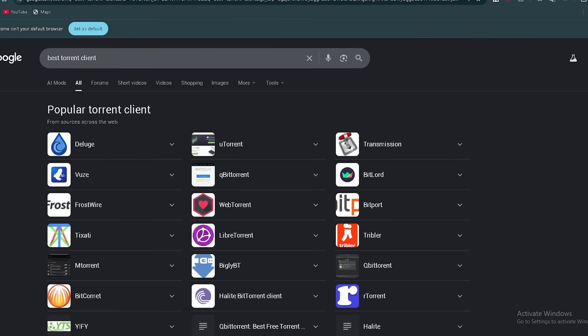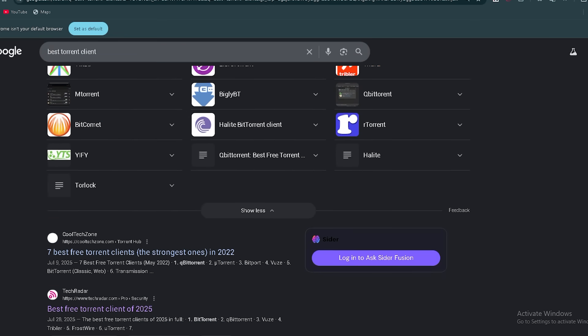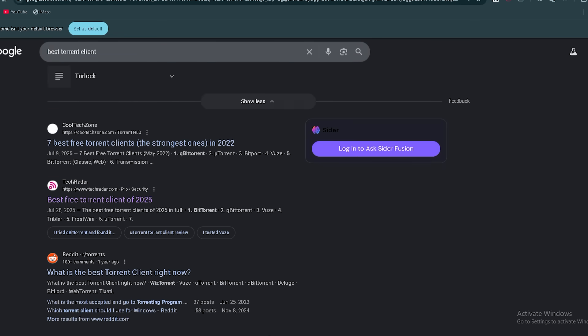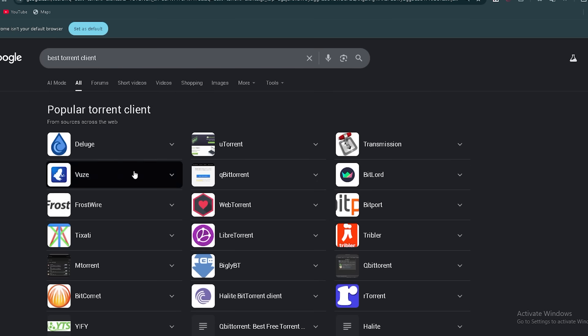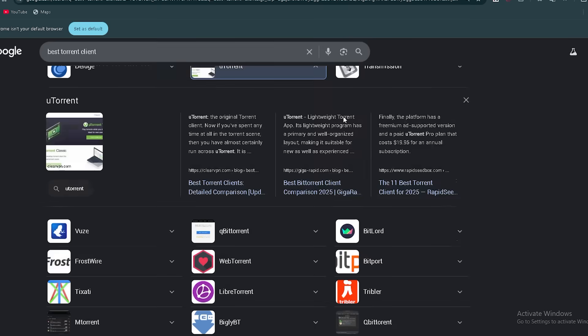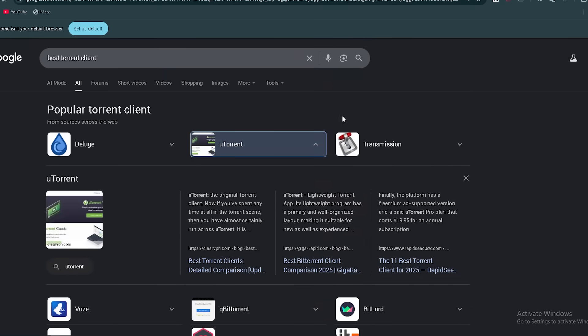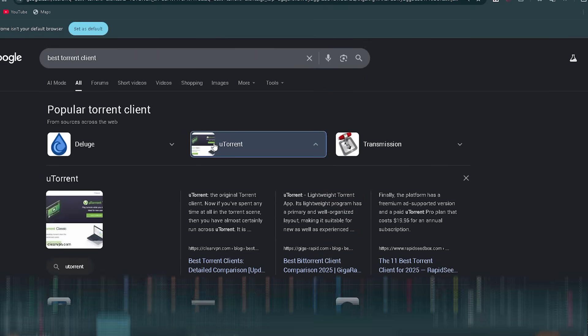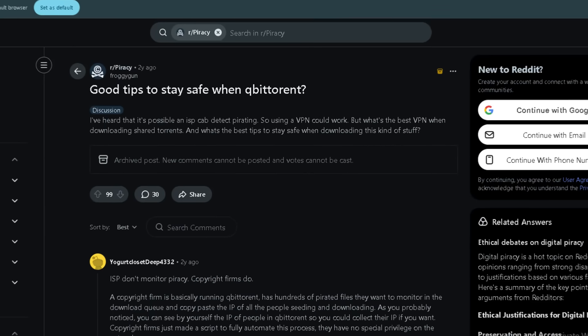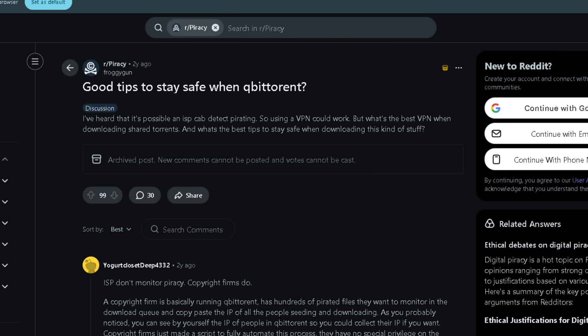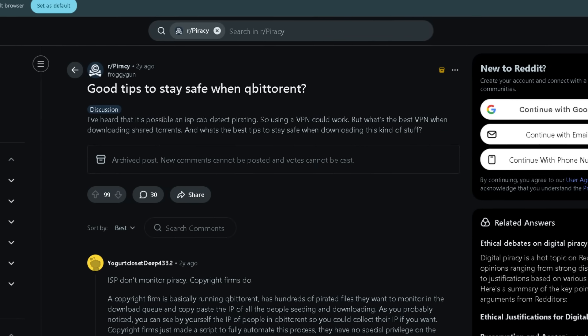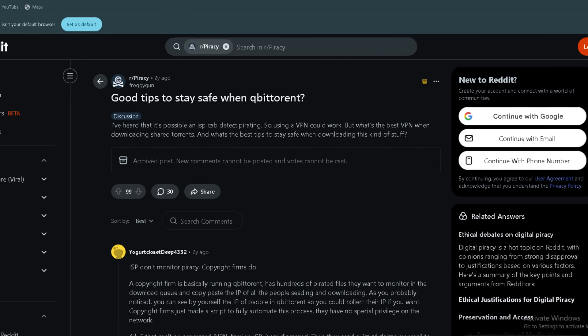Even the best torrent client won't protect you if you ignore safety. Let's summarize some key tips, many pulled from community advice. Use antivirus software. One bad torrent can infect your system. Bind your torrent client to your VPN's network interface. So if the VPN drops, your client can't continue on your normal internet connection.